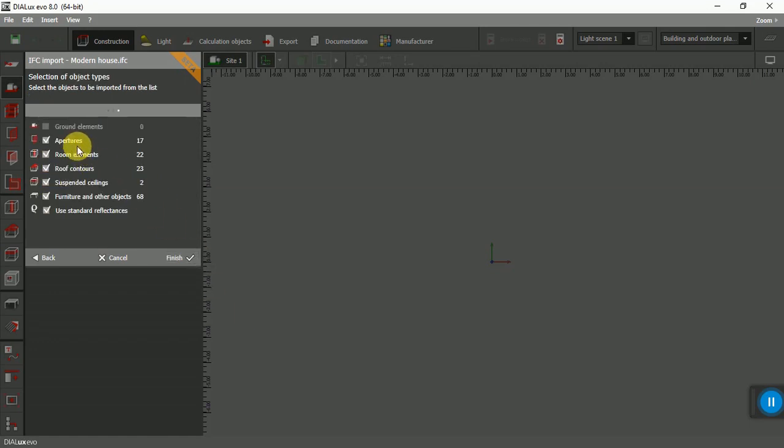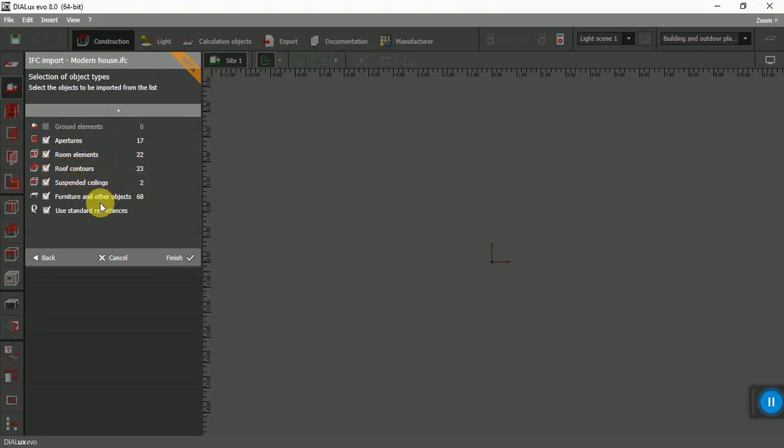And from here, the other elements. If you don't like to have them, you can uncheck that, but I want to have all of them. And finish.